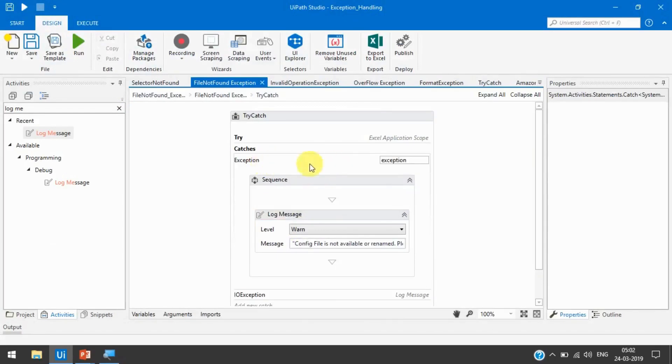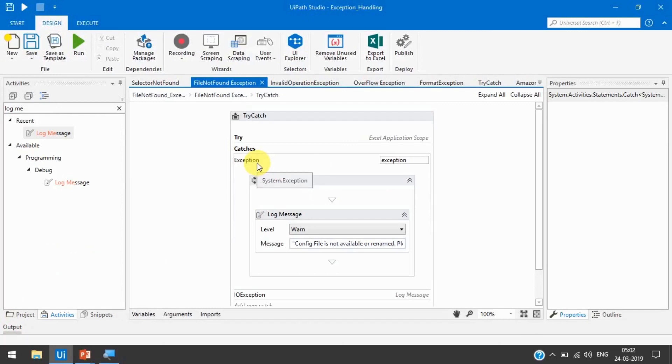So this exception class, this catches always will be at last. Or you can just use one catch as a system.exception class and then you can handle the exceptions.